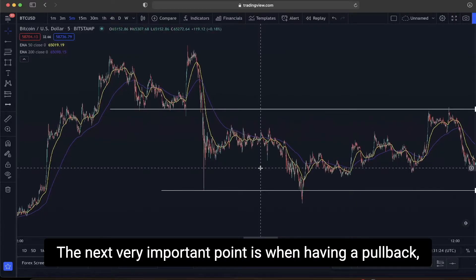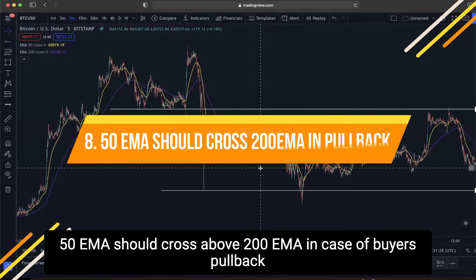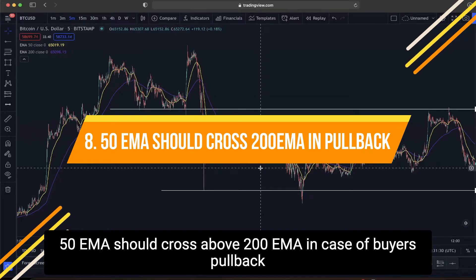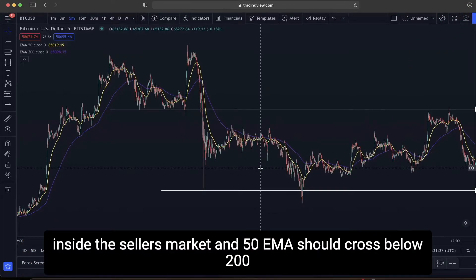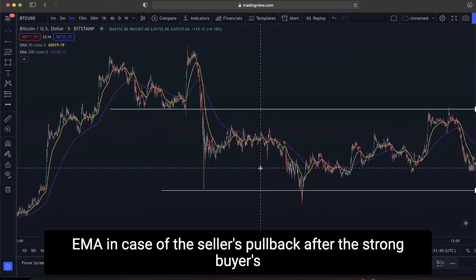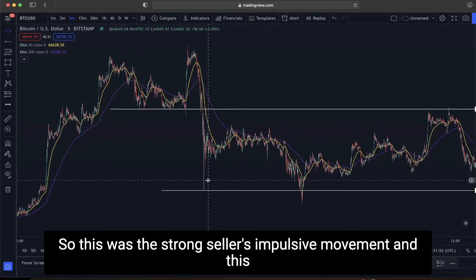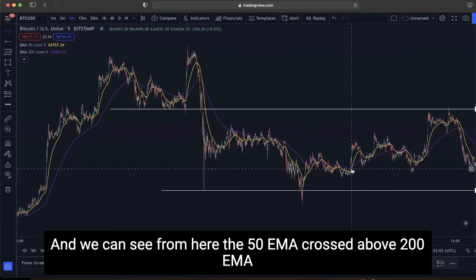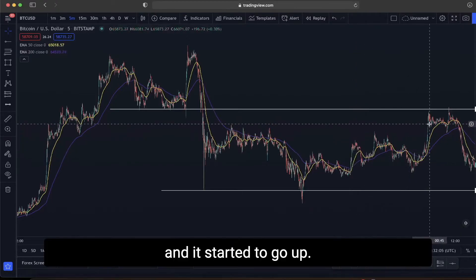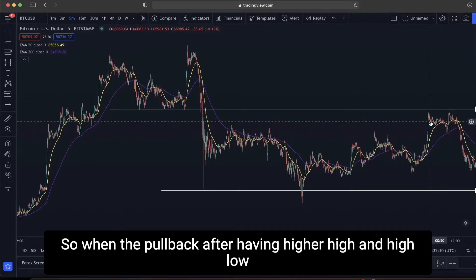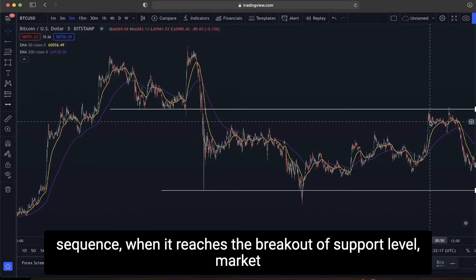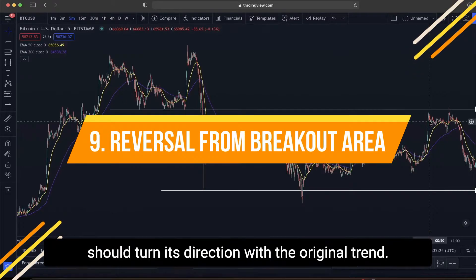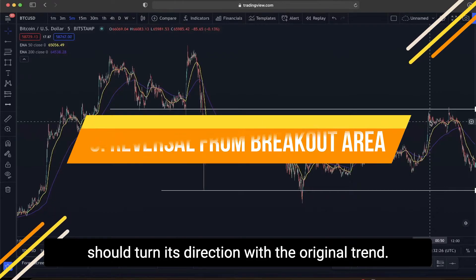The next very important point is that during the pullback, the 50 EMA should cross above the 200 EMA in the case of a buyer's pullback inside a seller's market, and the 50 EMA should cross below the 200 EMA in the case of a seller's pullback after a strong buyer's impulsive movement. Here, after the strong seller's impulsive movement, during the buy pullback, the 50 EMA crossed above the 200 EMA. When the pullback with higher high and higher low sequence reaches the breakout of the support level, the market should turn its direction back with the original trend.